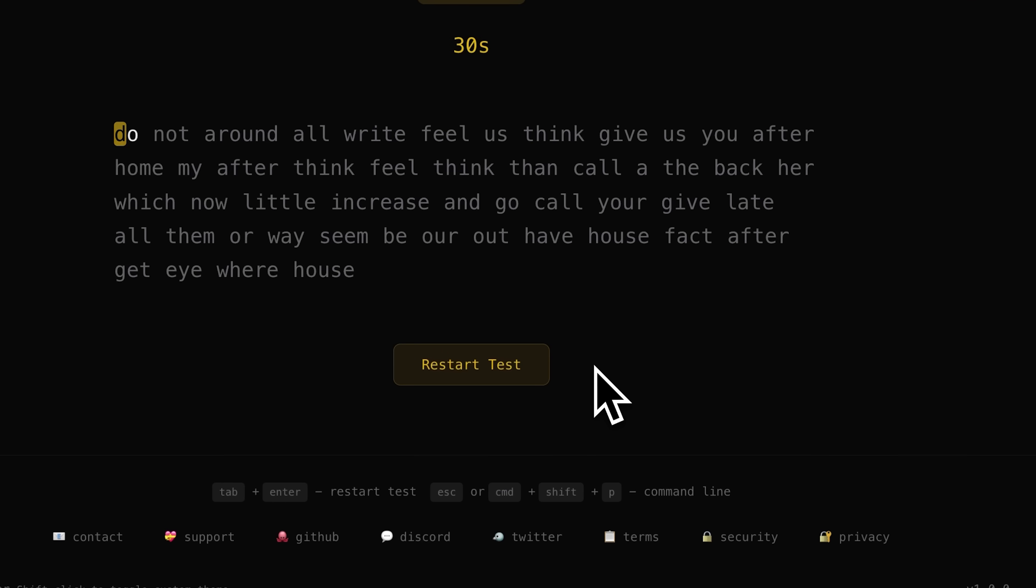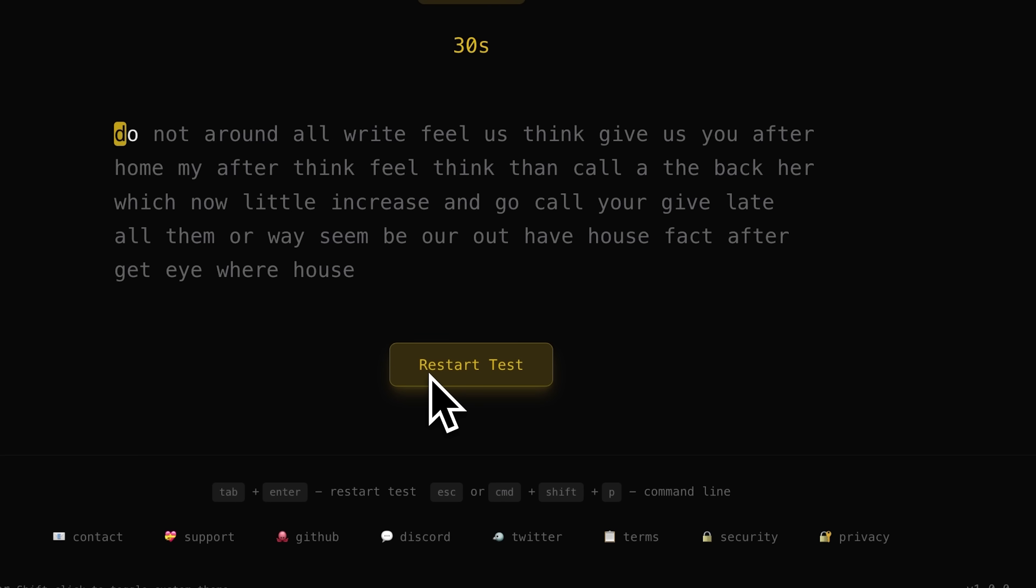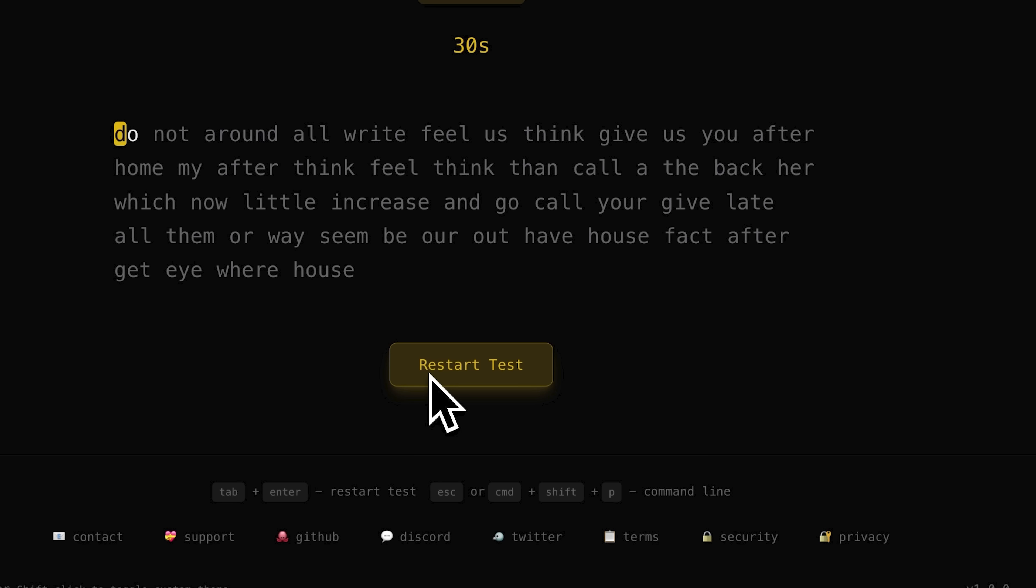It now matches the rest of the UI with this yellowish theme and when I hover over it, there's a subtle animation and this is exactly what I wanted. This level of precision is what separates amateur projects from professional ones and Stagewise makes it accessible to everyone.